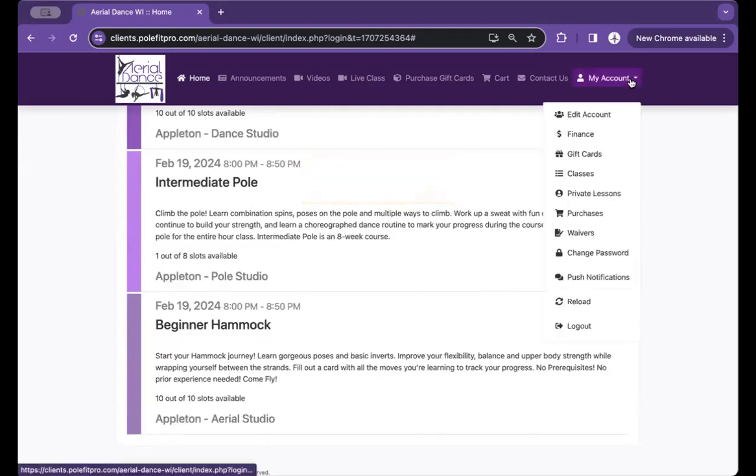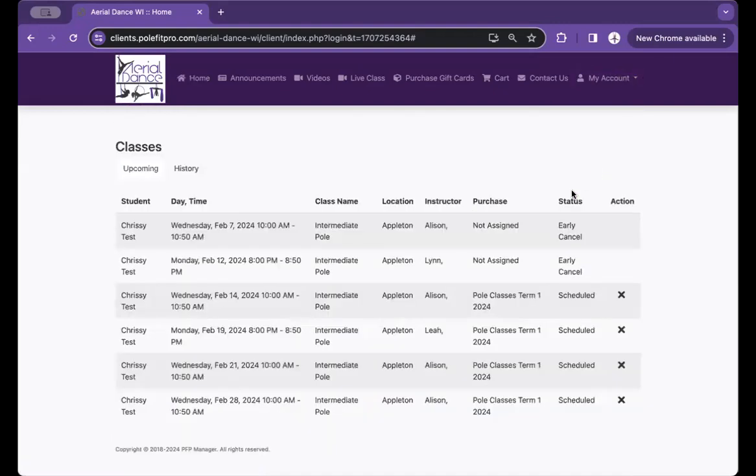To double check, you can go back into your classes and see that you were rescheduled for a different class.